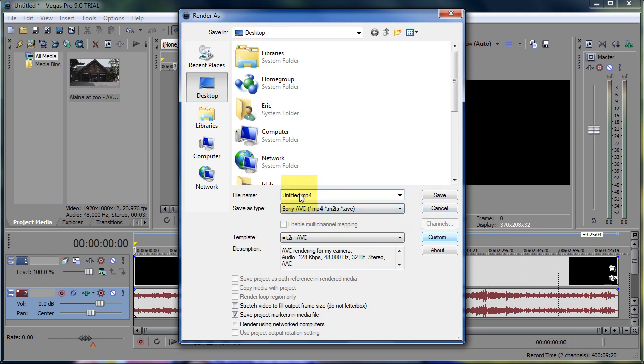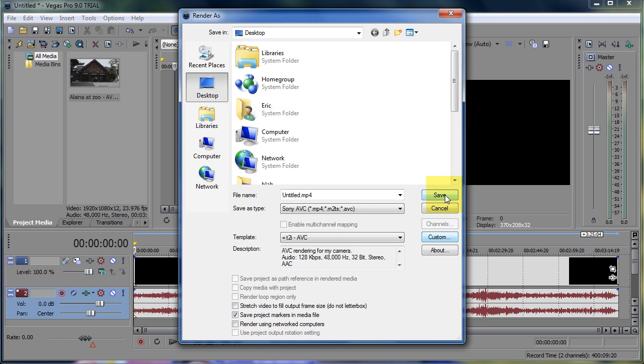Title the video what you want it to be titled. Decide where you want to place it. Click Save, and you're good to go.